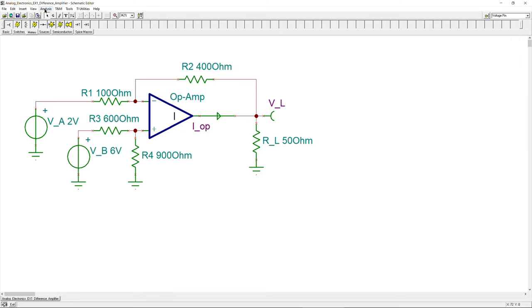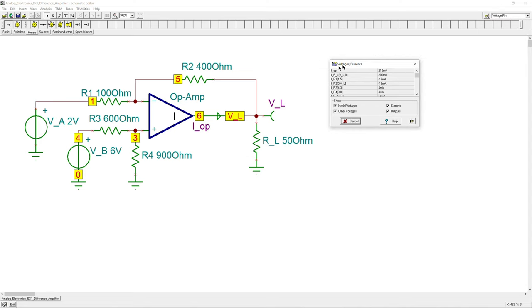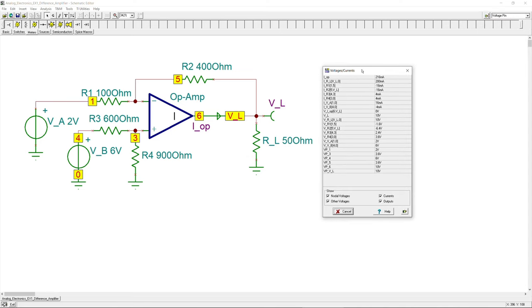We can also generate a full table of results by selecting Analysis, DC Analysis, then Table of Results. All component information is displayed. Clicking on individual components highlights them — for example, the load shows 10 volts and 20 milliamps. Clicking on nodes with the pen tool jumps directly to that specific node, showing 3.6 volts.